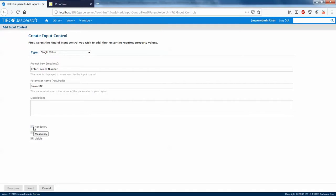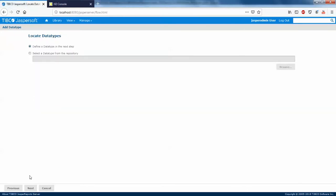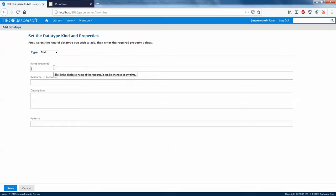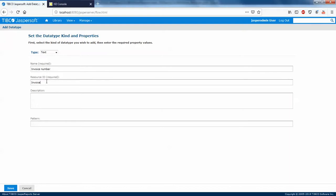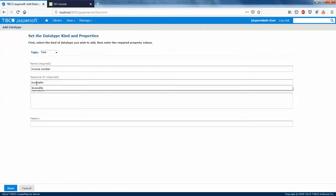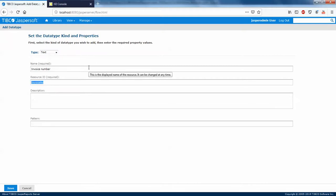You can make the parameter mandatory if you want the report to always run with a specific value, or leave it with default settings. Click Next. You can add a description — I'll say 'custom parameter'. Then give it a name; I'll use 'invoice_number', matching the report parameter. Since this is a text type, no pattern is needed. Save it.